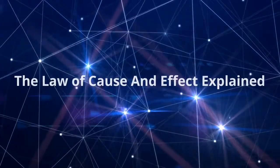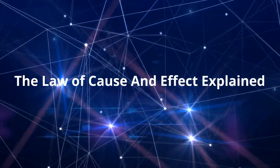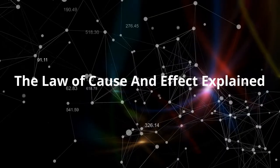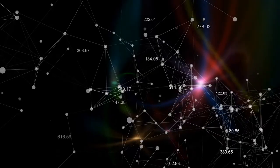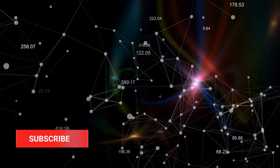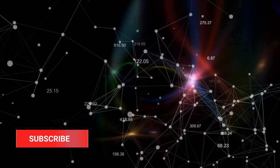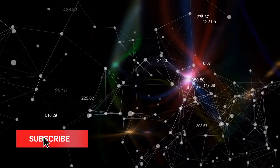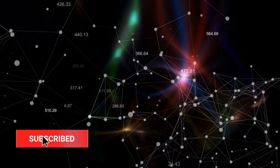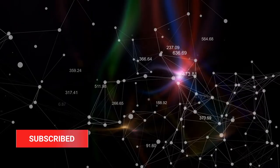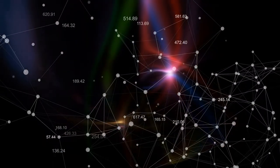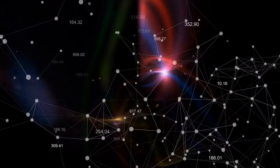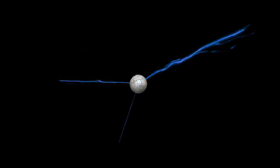The Law of Cause and Effect, explained. This is the seventh video in a series explaining the 12 universal laws for beginners. If you haven't seen the first six, make sure to watch them for a better understanding.